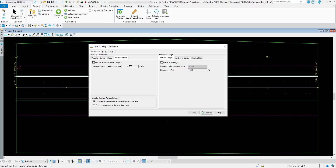Those warnings will tell you that a pipe may not be at the correct slope per your default design constraints, or that your cover for a pipe may not meet one of those settings. It gives you a warning of what's going on but won't physically change anything. You'll see more of that later when we go over the compute center and compute your network on the design scenario versus the analysis scenario.